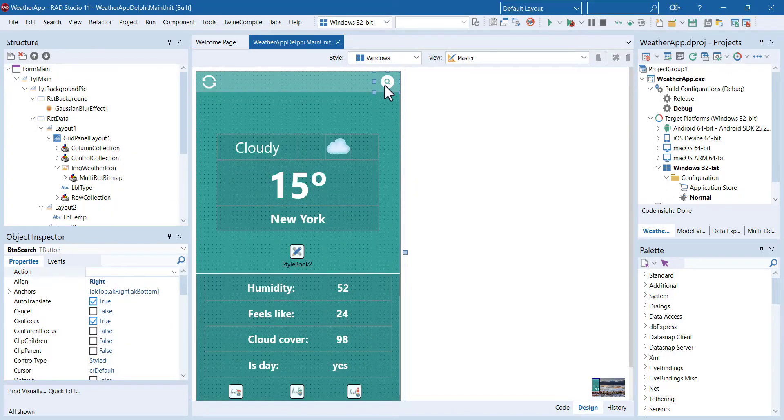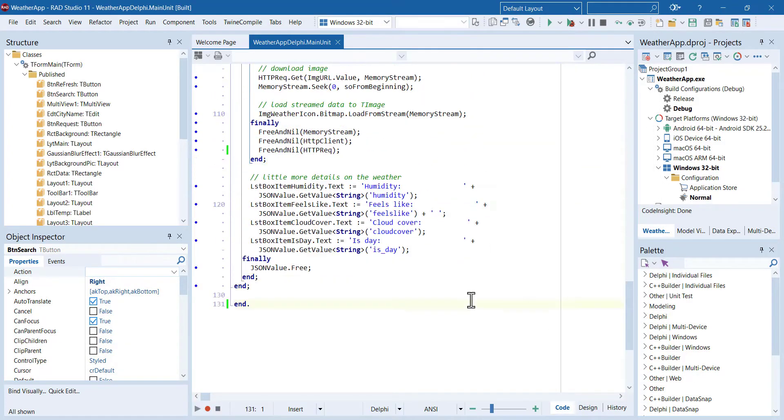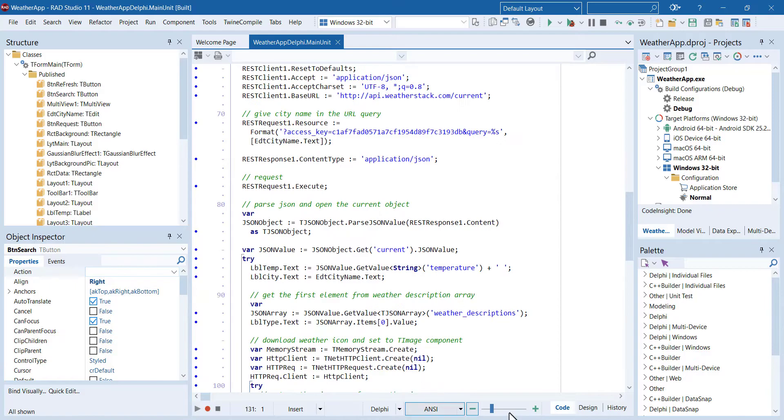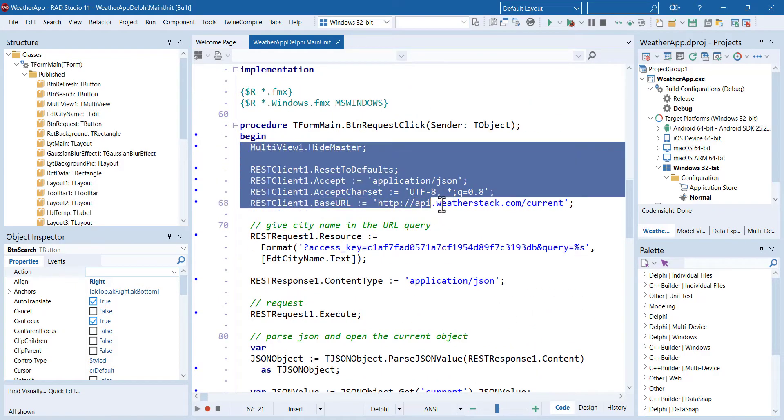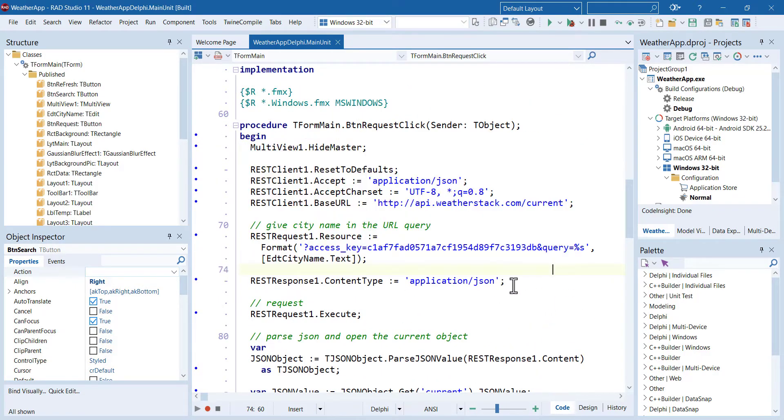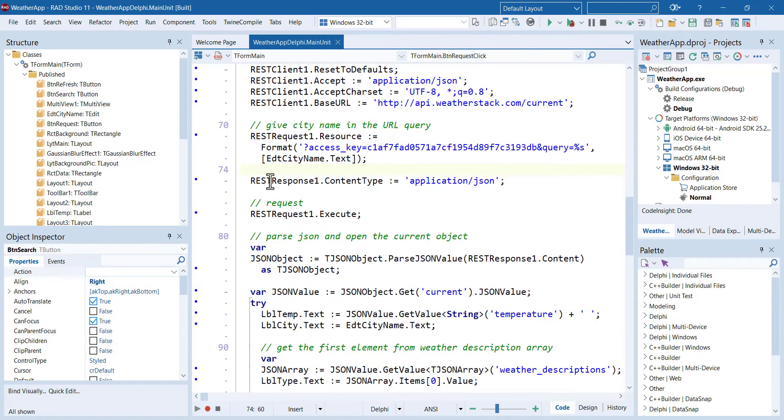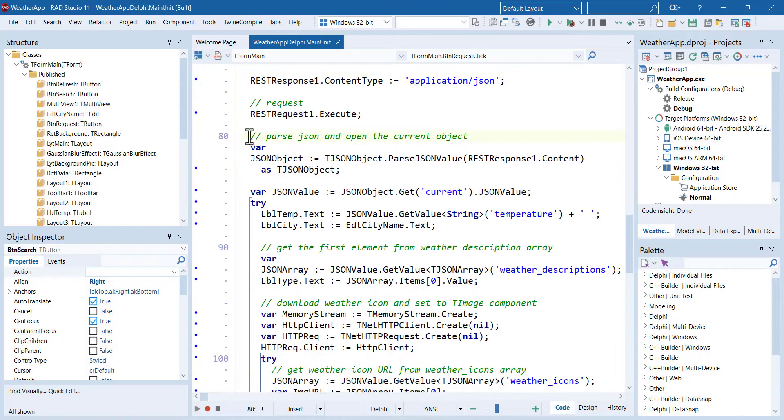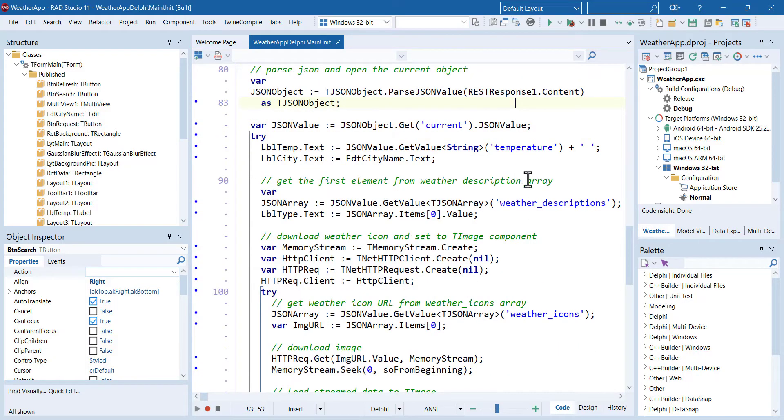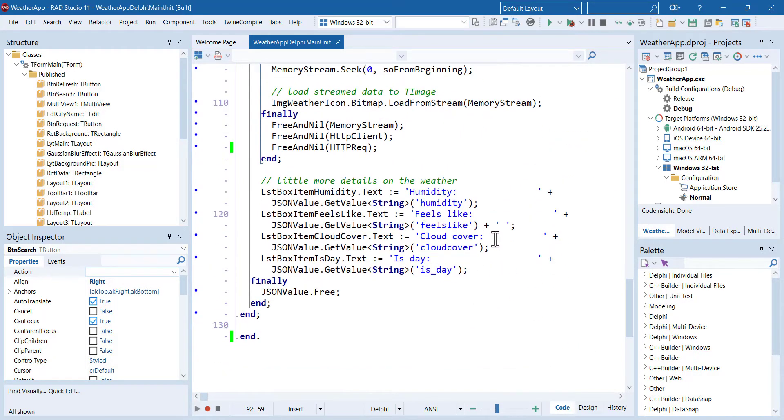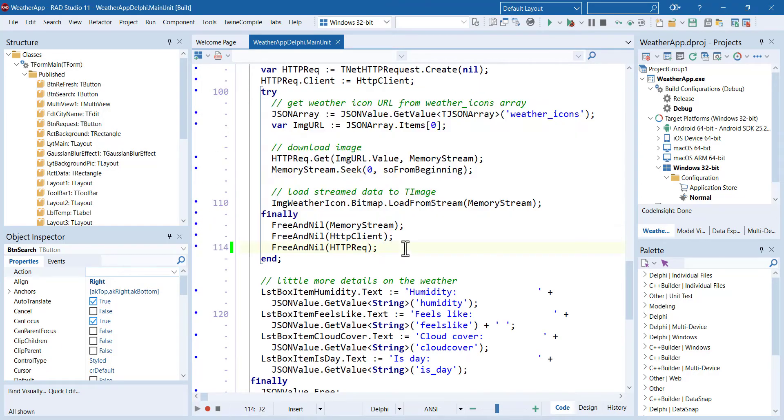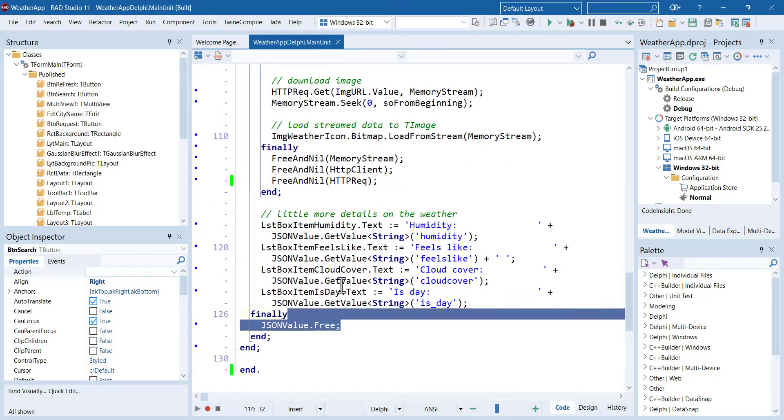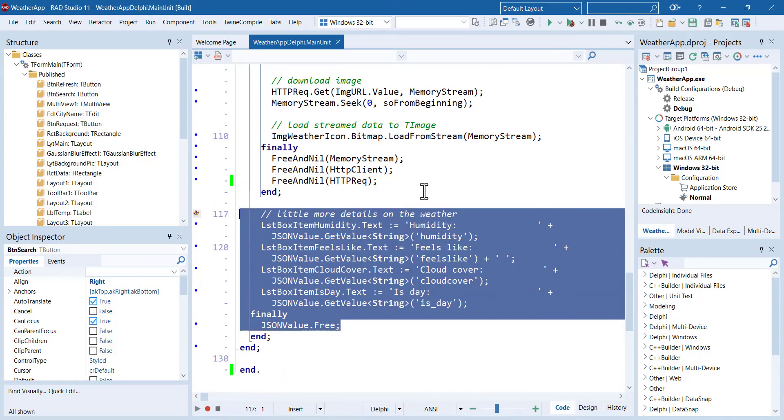When you click this button, it sends a request to the WeatherStack endpoint and it will get a response in JSON format. This piece of code parses it and shows it on UI components. And this code is an additional functionality where it downloads a little image that illustrates the weather with an icon.